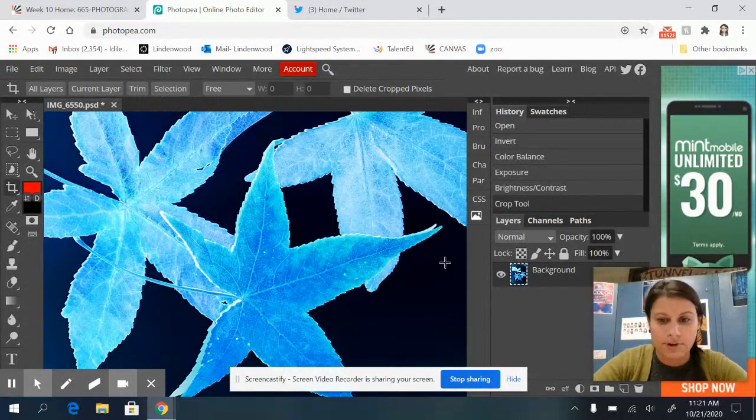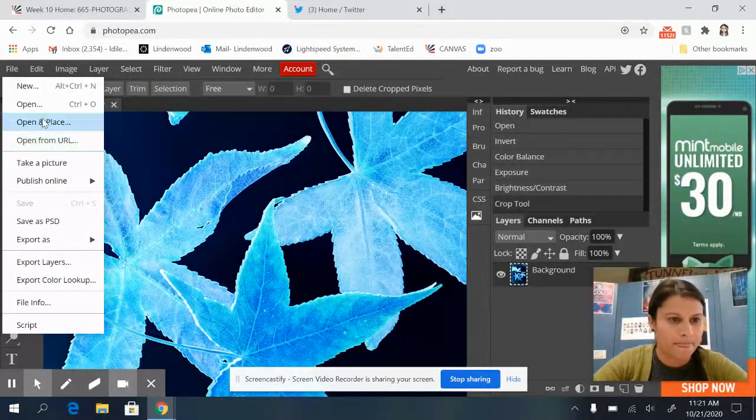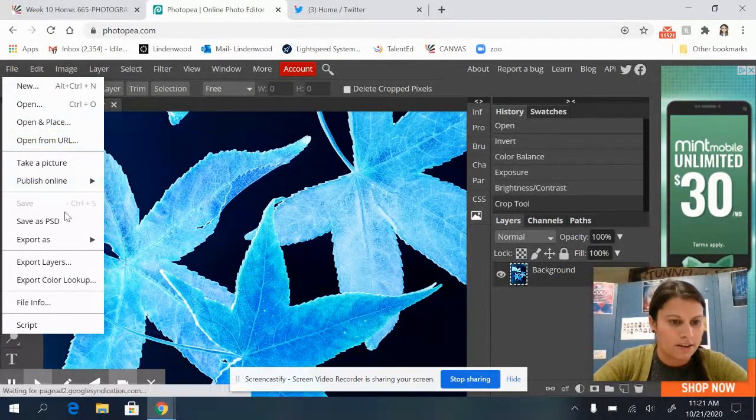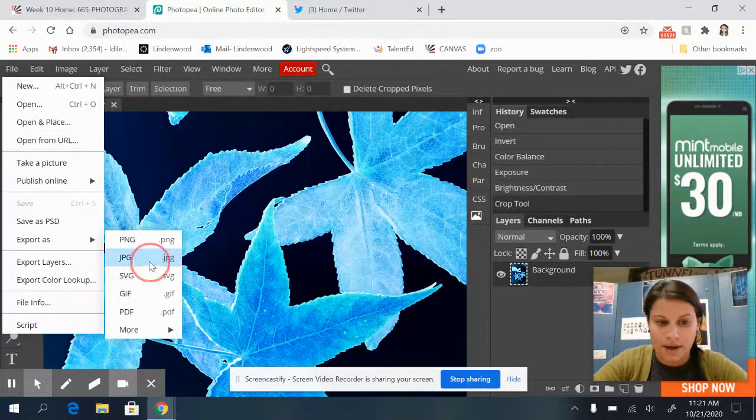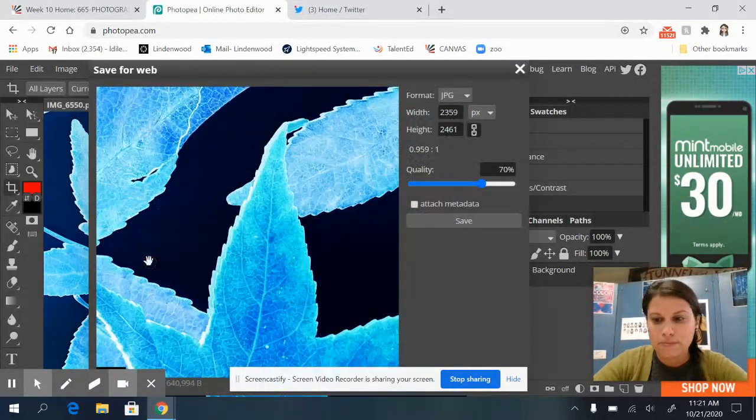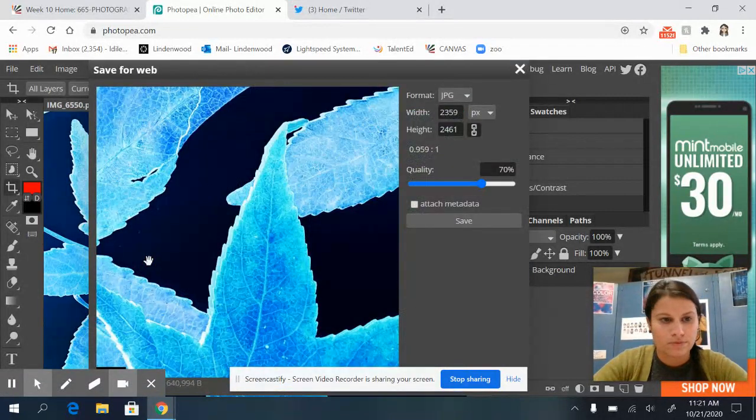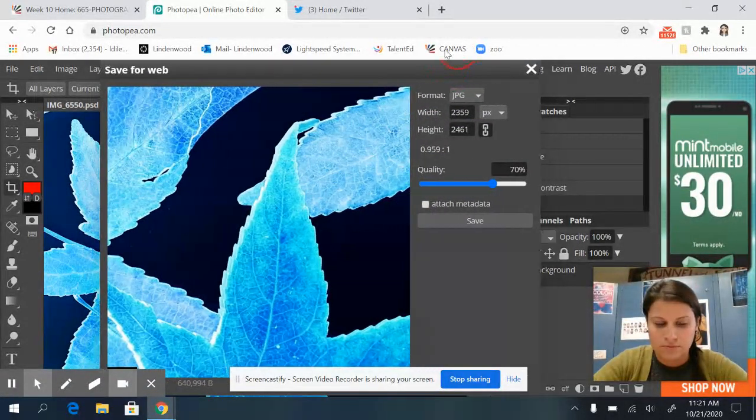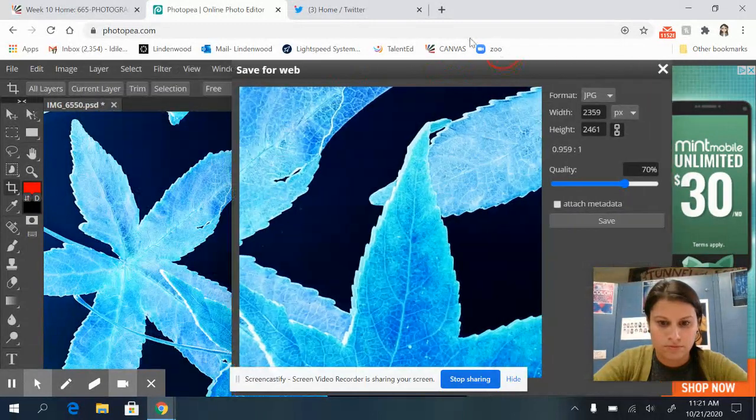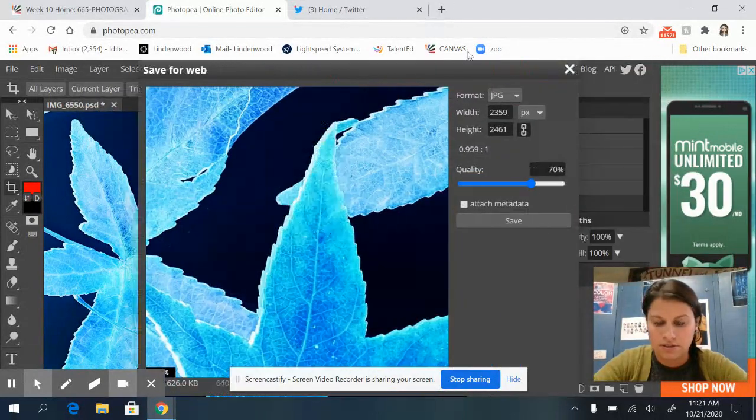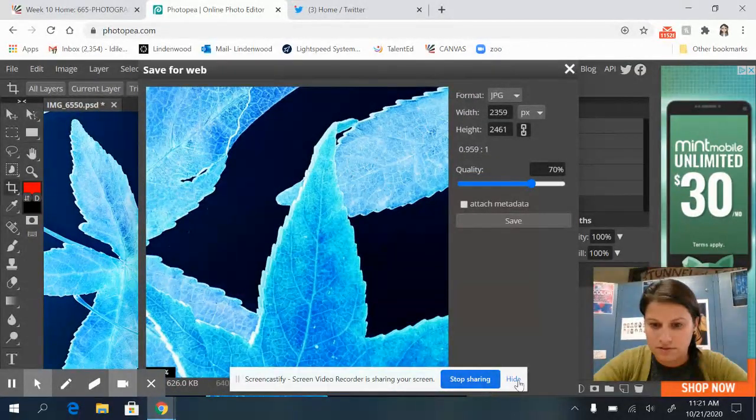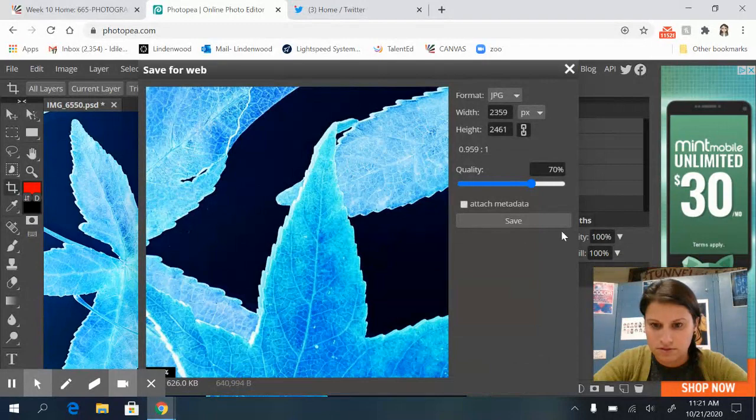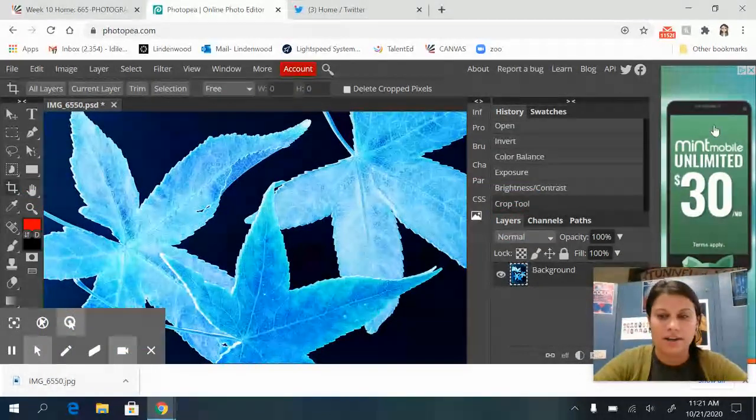So now I'm going to save it. So file, export as a JPEG. Come on. And press save. And there it is.